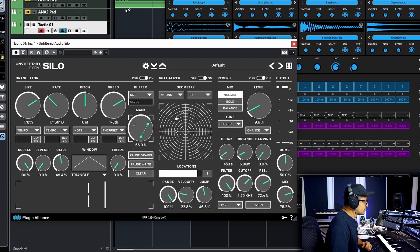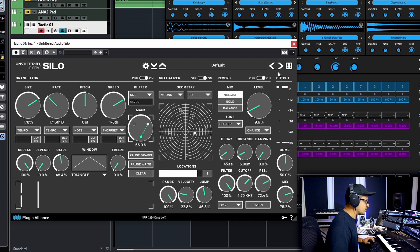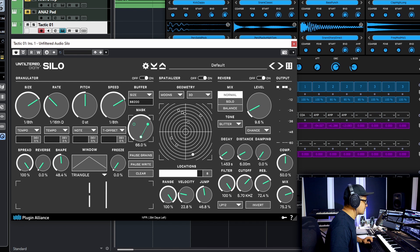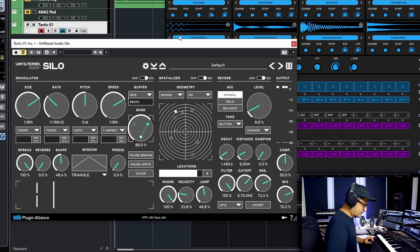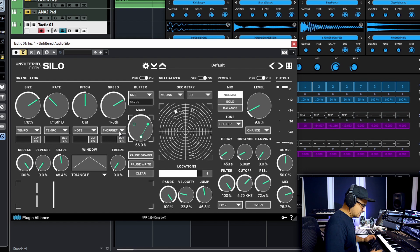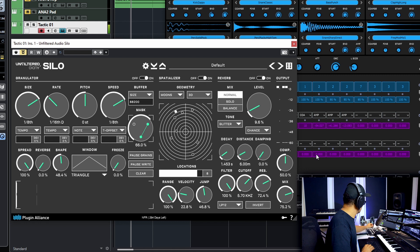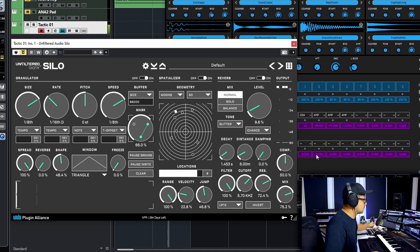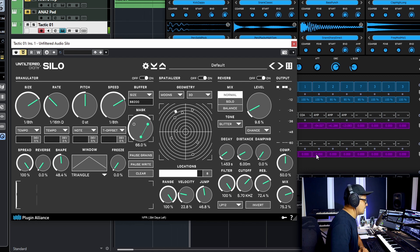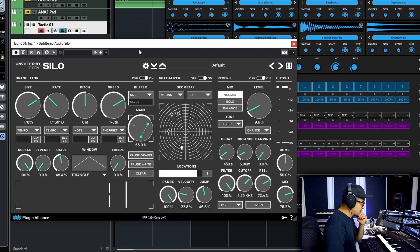Now I'm gonna be demoing this with an instance of Tactic from Glitch Machines running in the background. I've had the most fun playing around with sort of glitchy percussion and this effect. So what we're working with here is just this little preset from Tactic. Let's start up with Silo and see what we come up with.